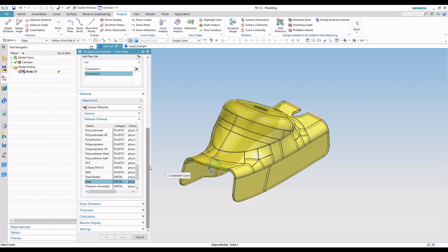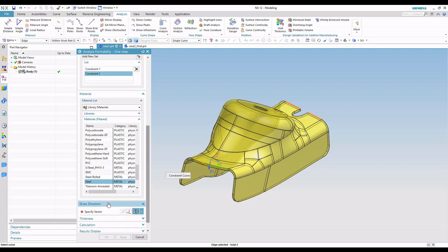The next step is we need to select a material. So this is an analysis tool, so we're basically saying how are we going to hold the part, what's our material properties, and what's the draw direction. In this case, I'm just going to use steel and pull those material properties.